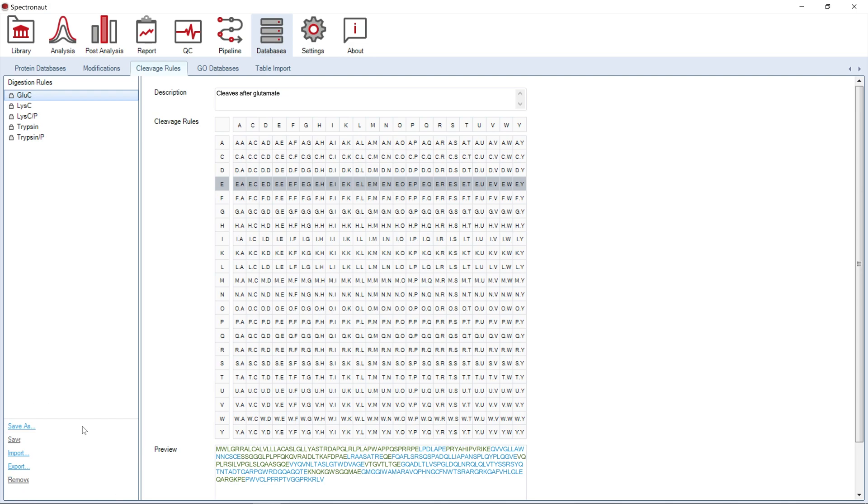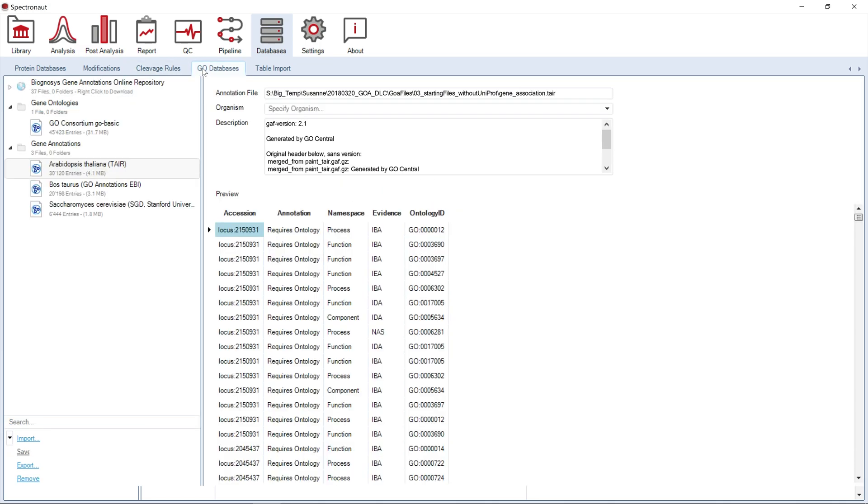The next database tab is linked to gene ontology. Information included here will be used to further annotate your data. This annotation will be used for calculating term enrichment and give further biological insight into the differential abundance results.